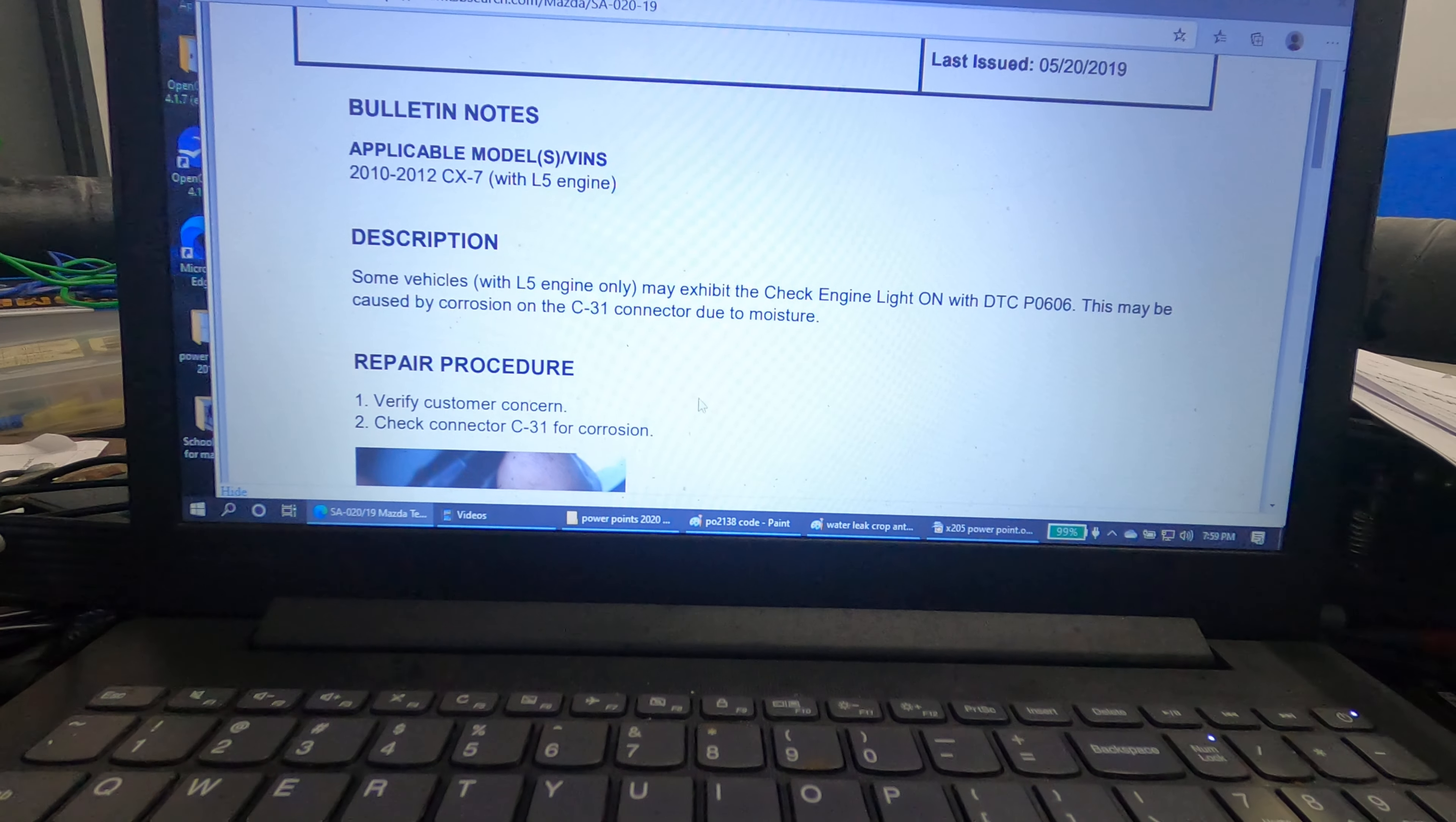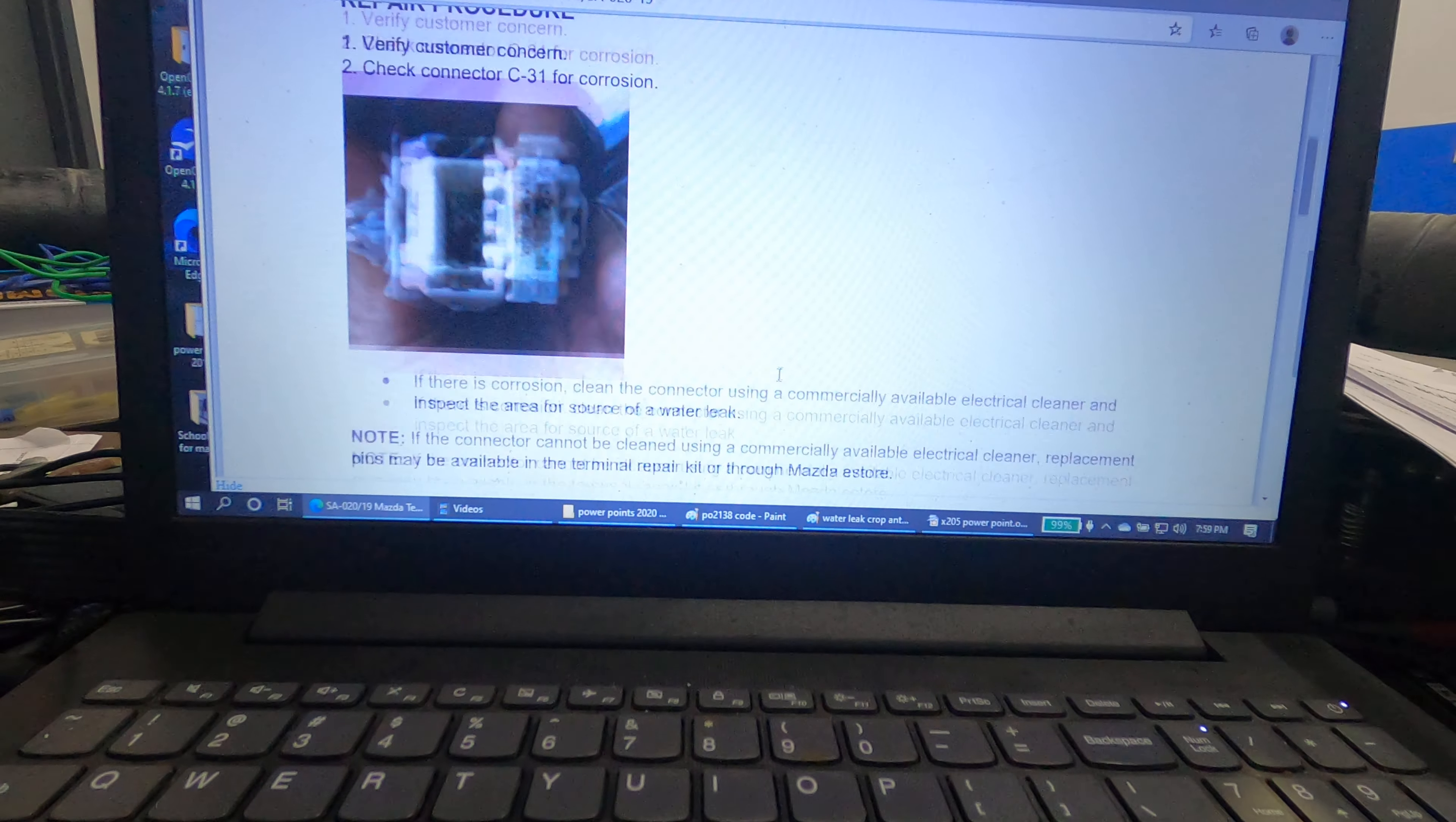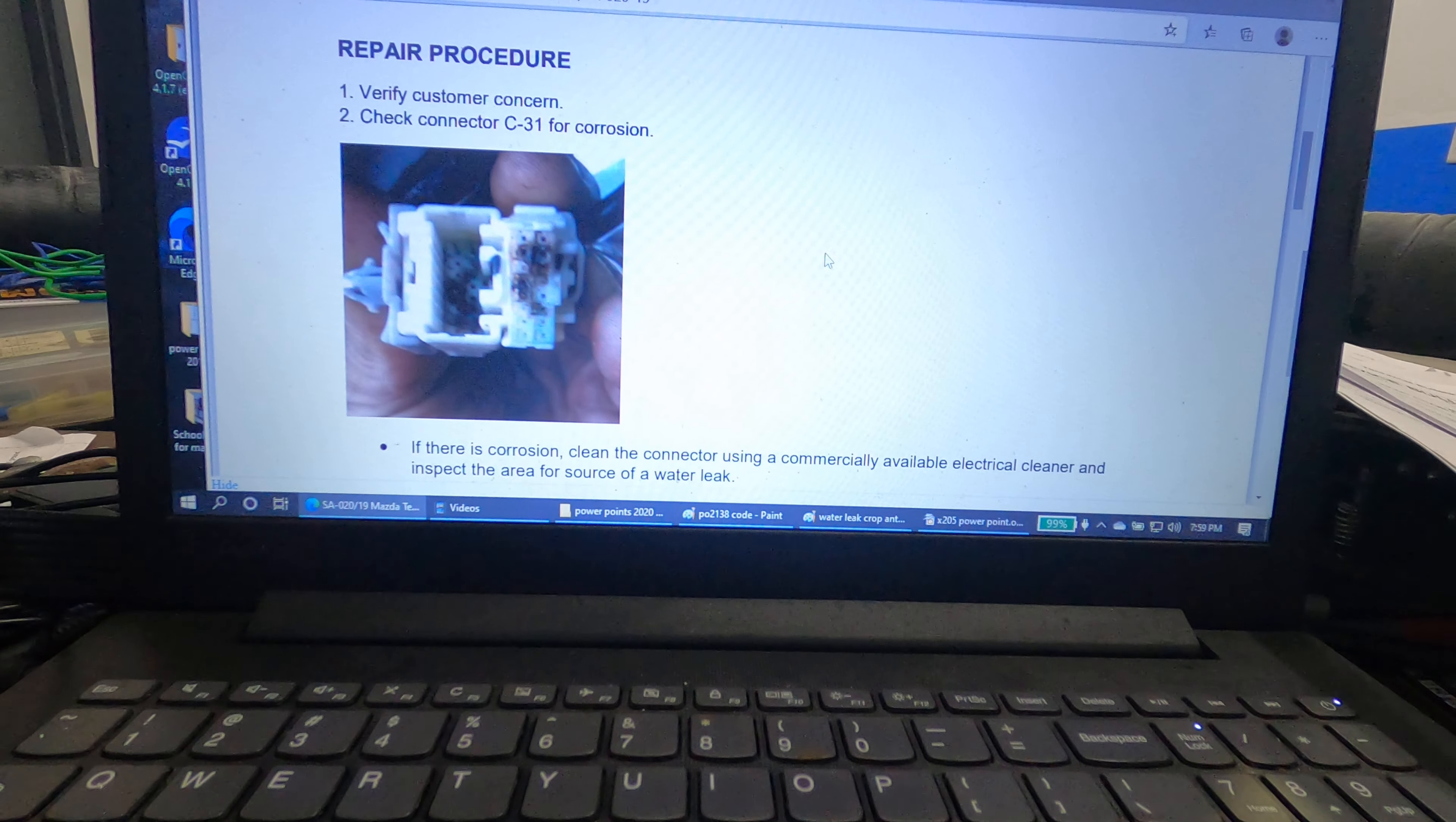This may be caused by corrosion in C31 connector due to moisture. So what you do is you look for connector C31 and you look for corrosion or signs of moisture in the connector.